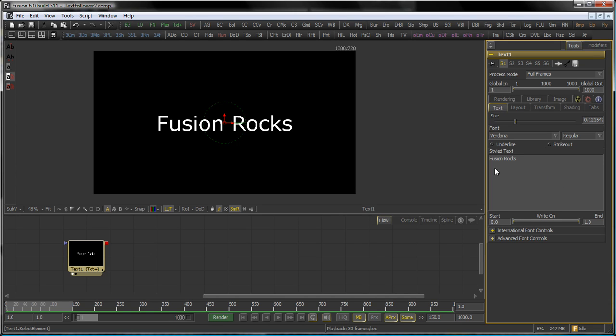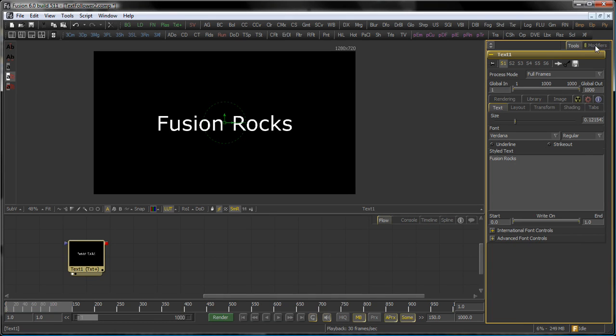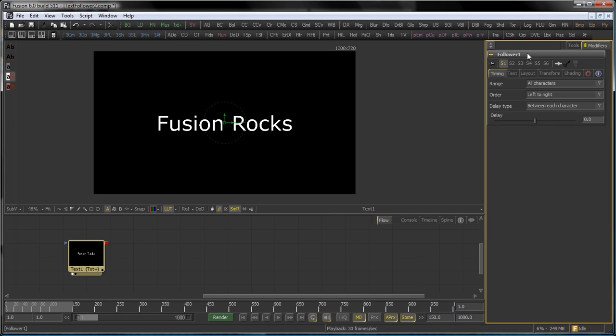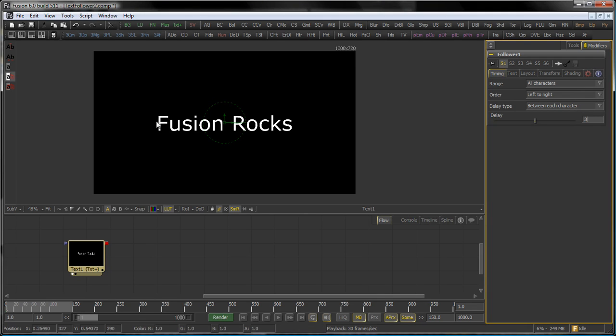So right click where it says Style Text and select the Follower which then shows up in the Modifiers tab. Over here let's have a look at the timing. And I want to set the timing to a delay of three frames between each character. Say I only want to animate one character and all the other characters will follow with a delay of three frames.